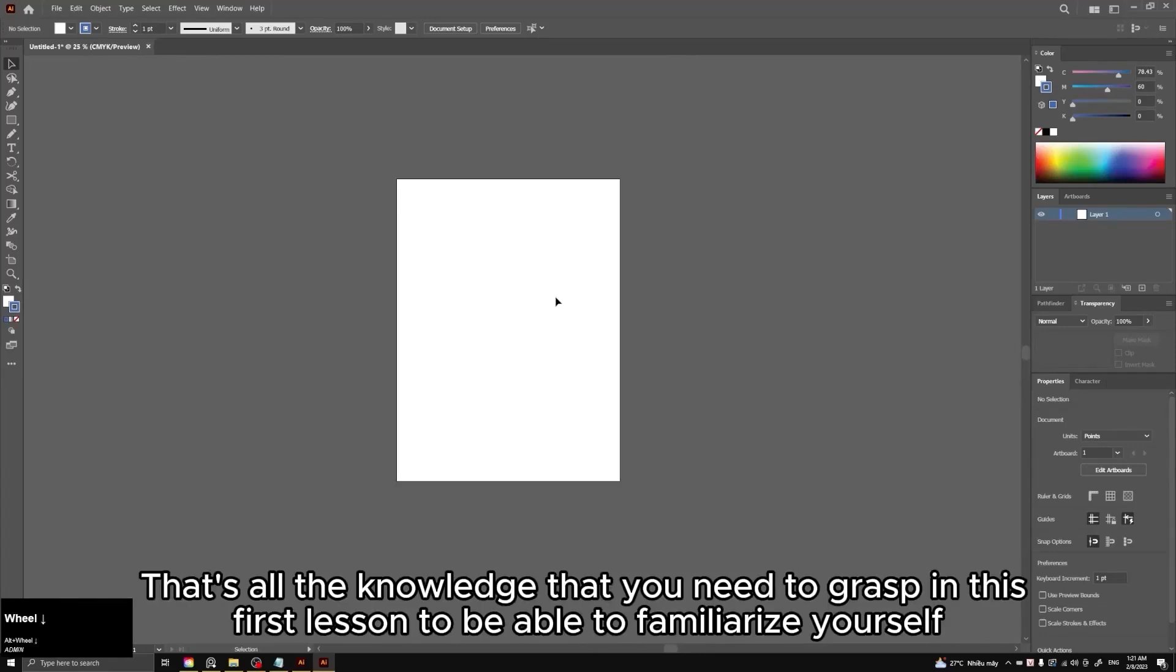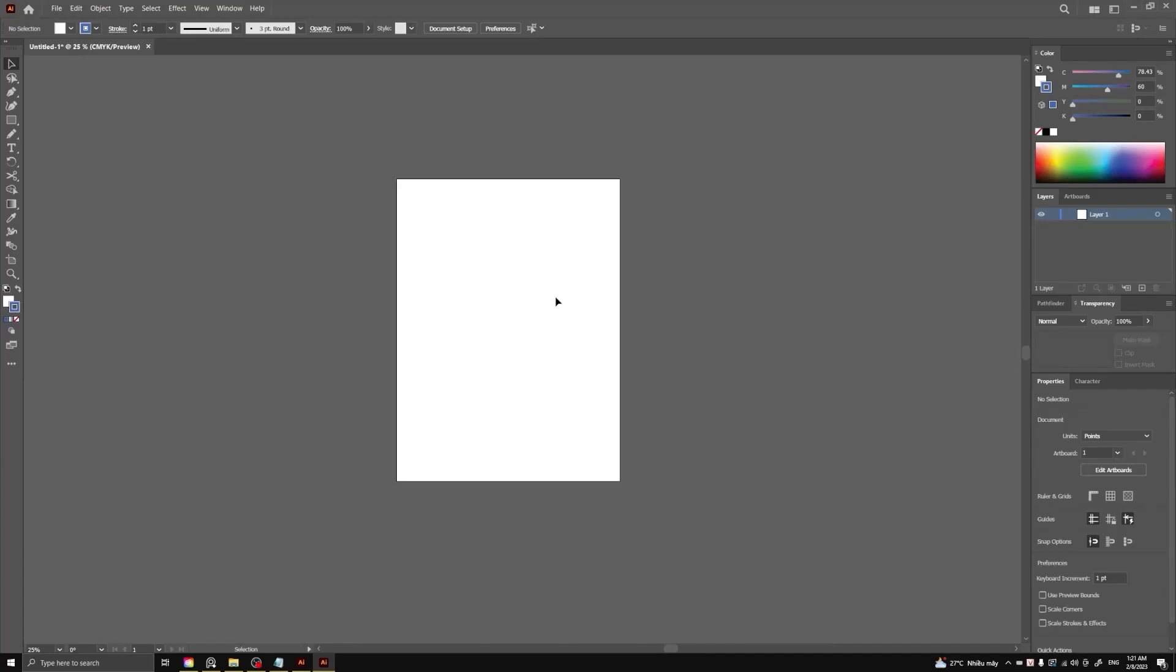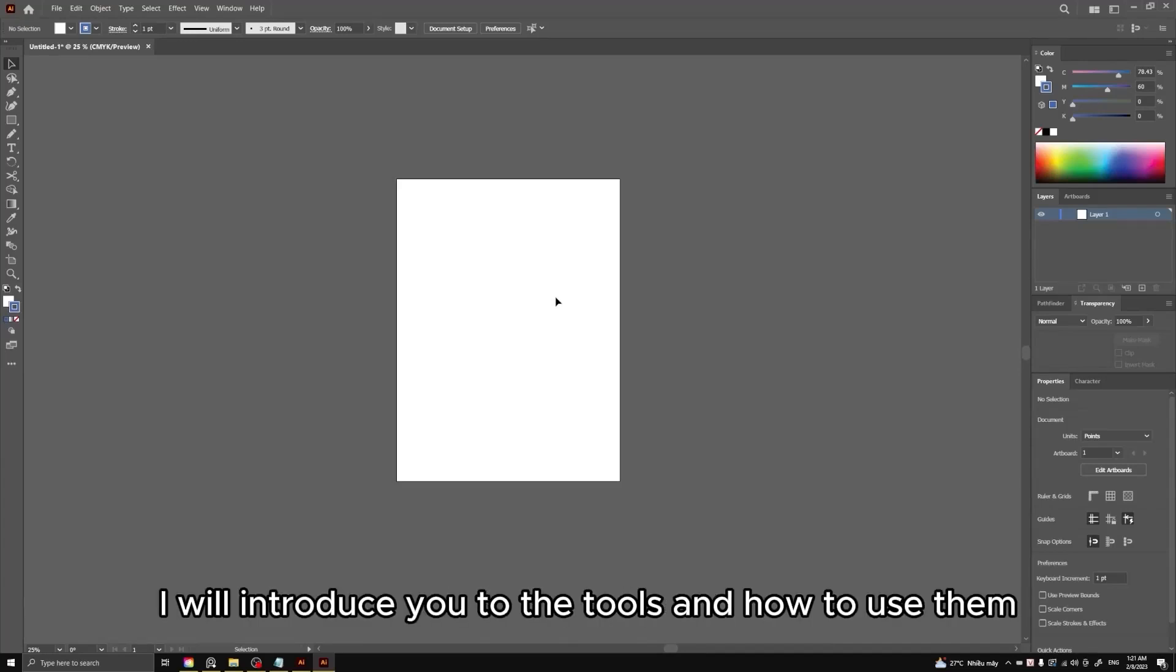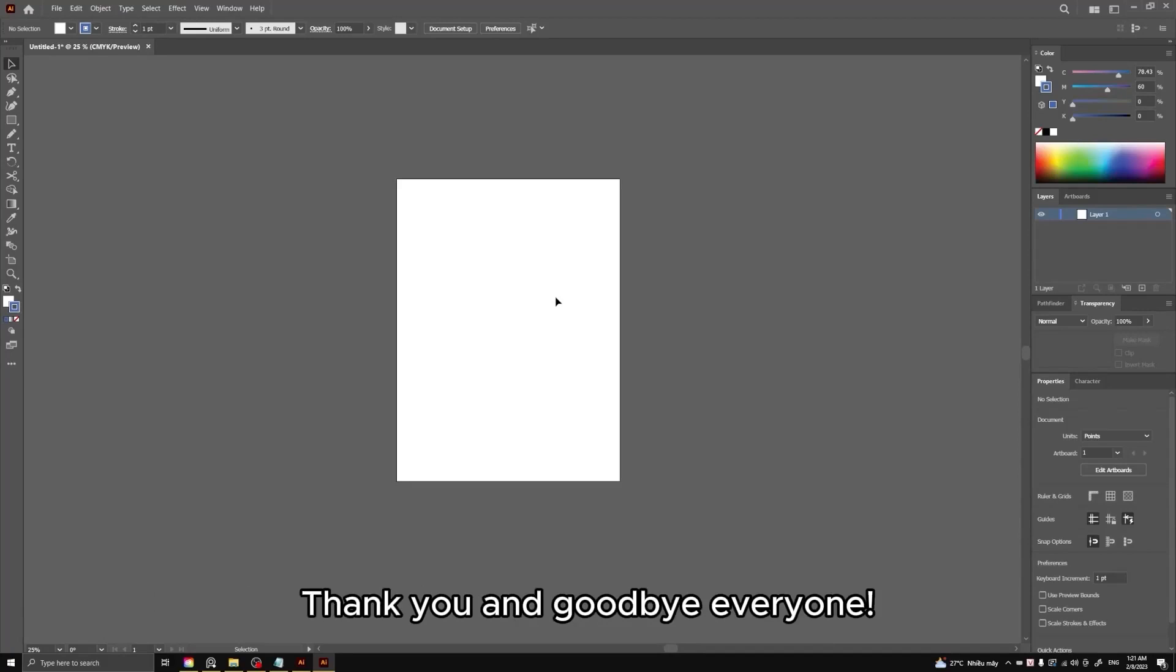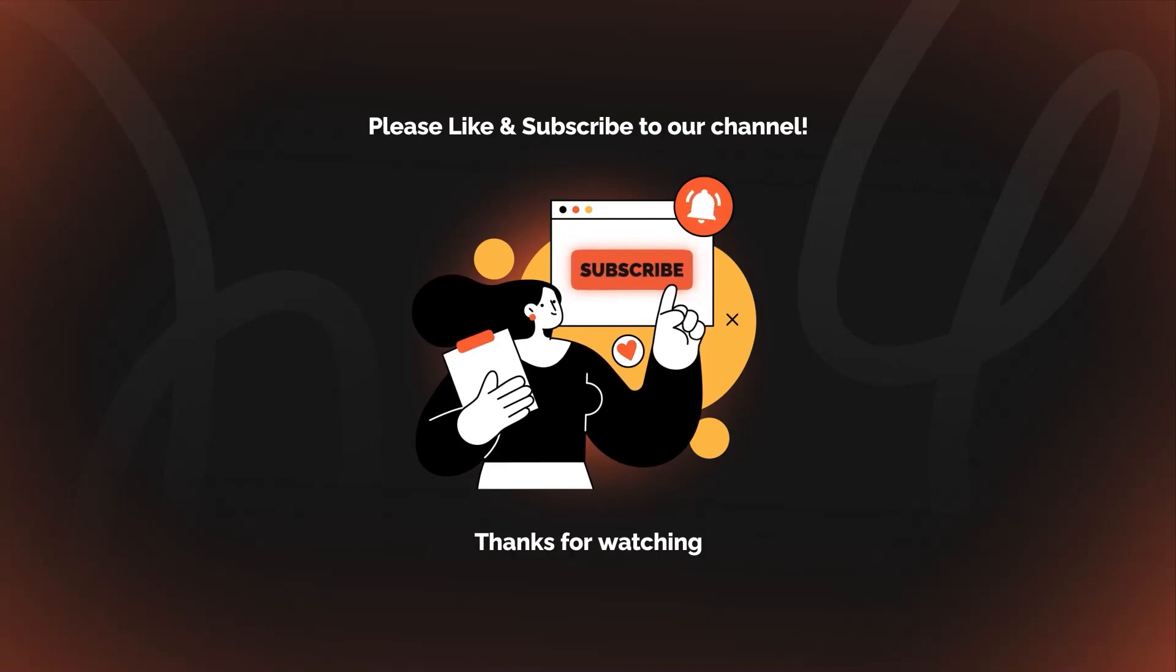That's all the knowledge that you need to grasp in this first lesson to be able to familiarize yourself with the Illustrator interface first. In the next lesson, I will introduce you to the tools and how to use them. Thank you and goodbye everyone. Please like and subscribe to our channel. Bye.